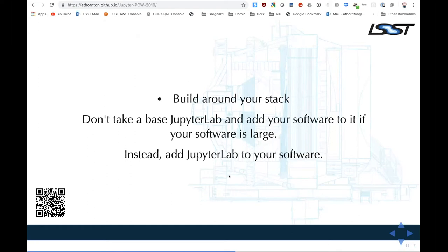Another thing to do if you have a large analysis stack embedded in your image: build Jupyter around it. Rather than taking a base JupyterLab image and stuffing your software into it, just take your software and layer the JupyterLab packages on top of it. This makes sense in a case like ours where building the stack is really hard and building a Jupyter environment is not. JupyterLab is a few hundred megs — a little more with TeXLive for PDF exports — but it's still way smaller than our stack.